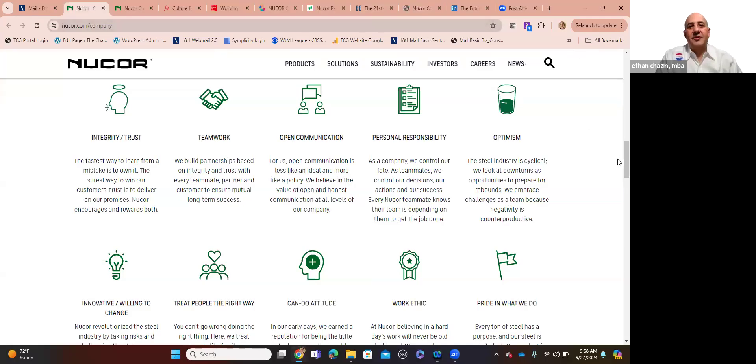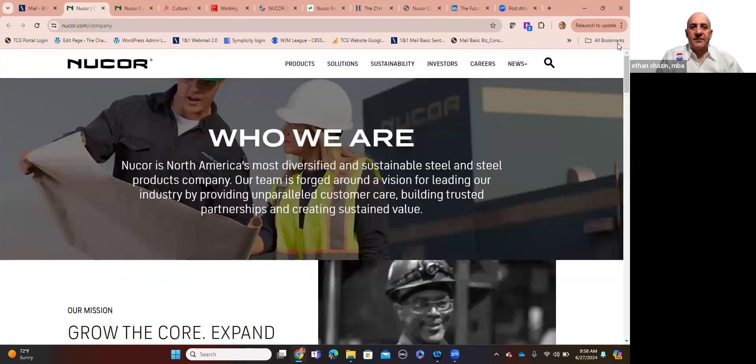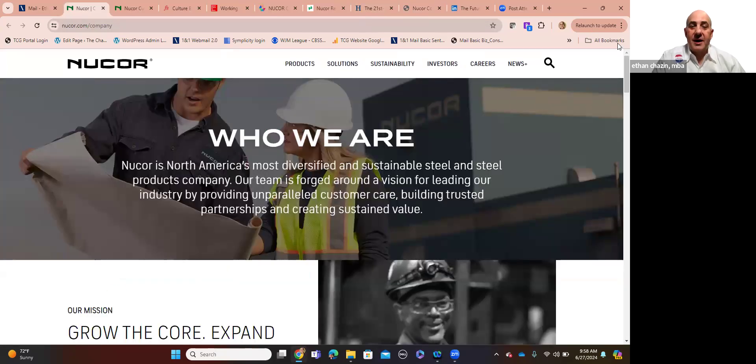Hello, my name is Ethan Chazin. I'm a New York-based organization development coach. And as you all know, if you've ever checked in on my YouTube channel,